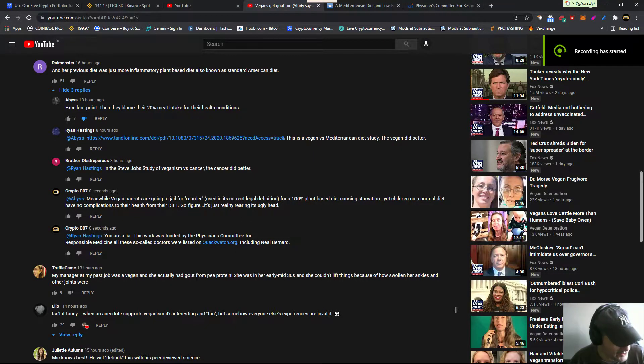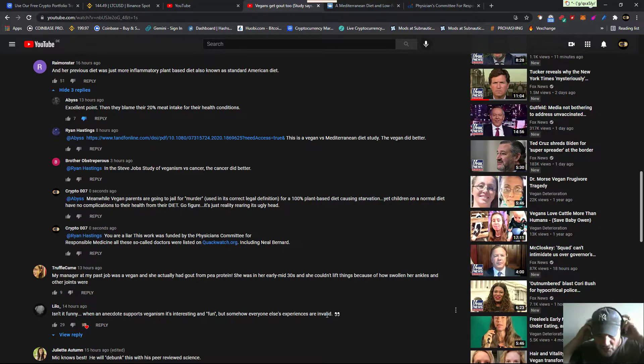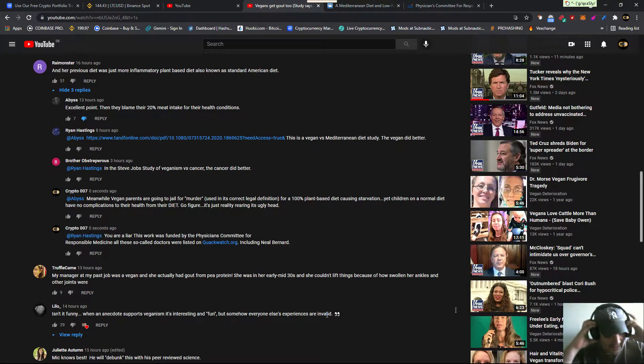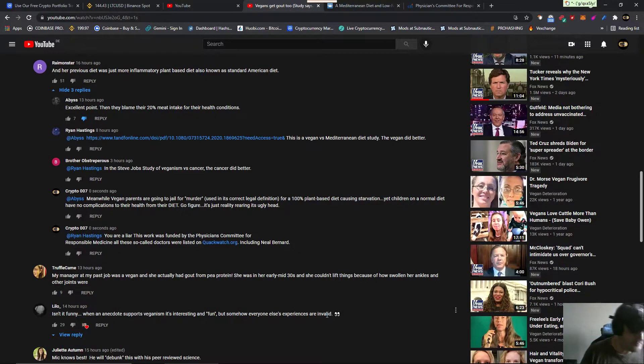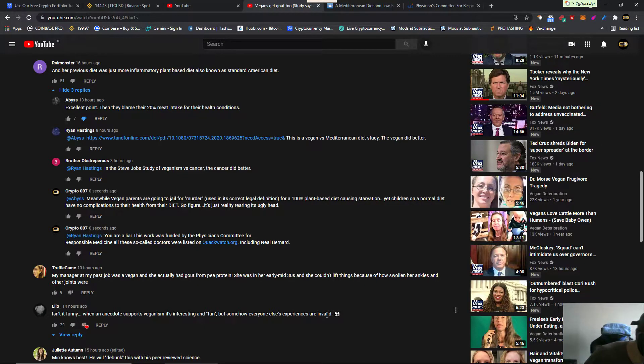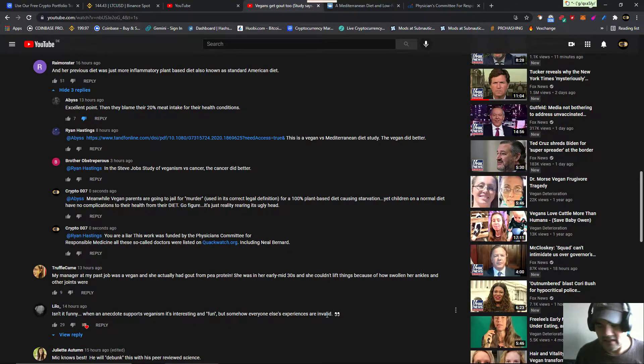Good morning everybody. It's John from Veganism Kills. It's 7:10 a.m. August 6th. I'm sorry, it's 5:42 a.m. Wait a minute. It is 7:10 a.m.